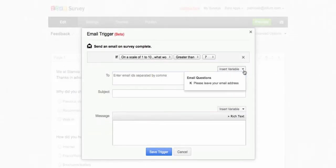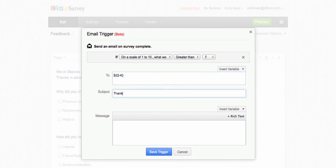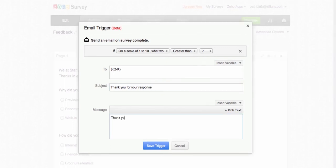Click Insert Variable and select the email question. Next, type your subject line. Next, type your message in the message box and you can also choose to insert a variable.